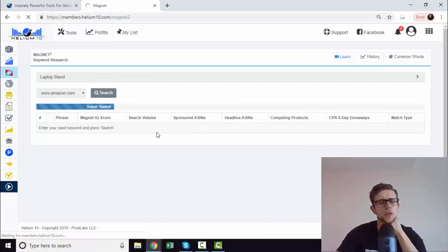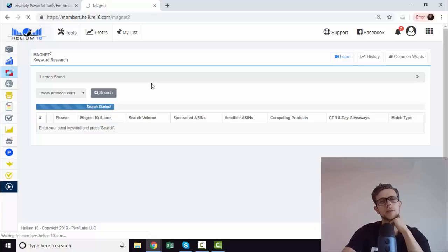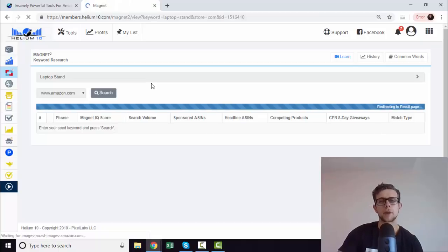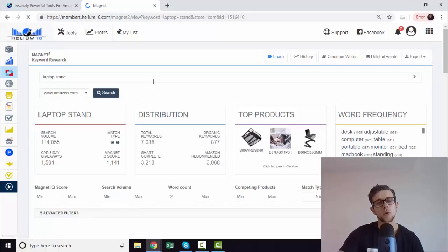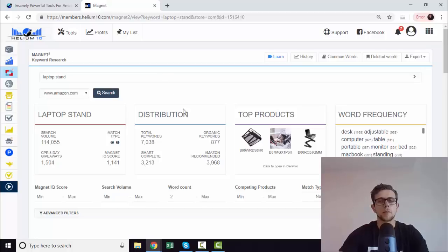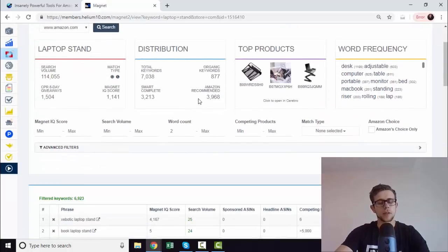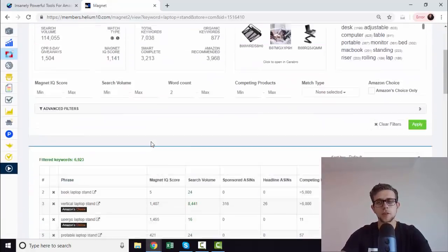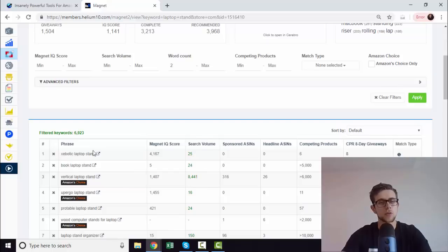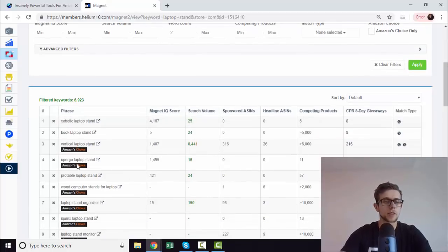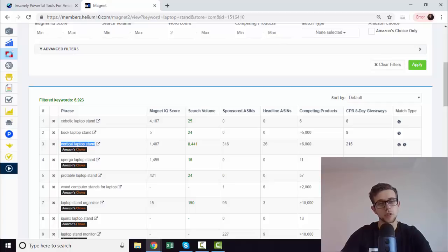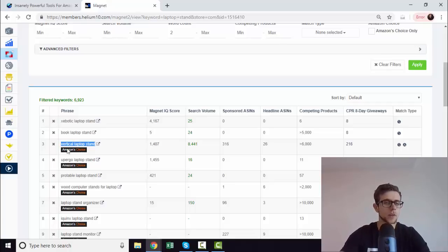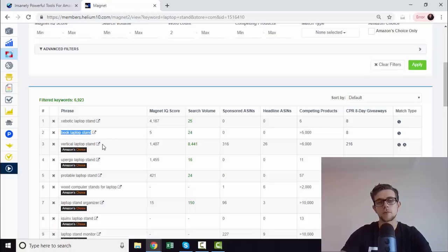You'll see these search volumes here. Although these are semi-accurate, Helium 10 and Viral Launch have come out recently and said these aren't the most accurate anymore because how they used to achieve this data has been filled - they used to get it through a very specific way that is no longer available. We'll just leave it at that. But this is really useful because we can see all the keywords relevant to this specific search term as well as if they have the Amazon choice badge.